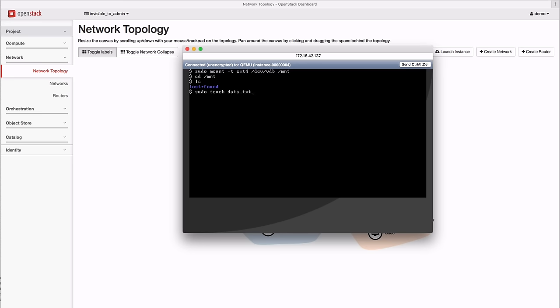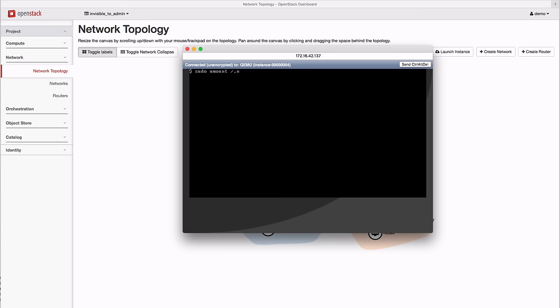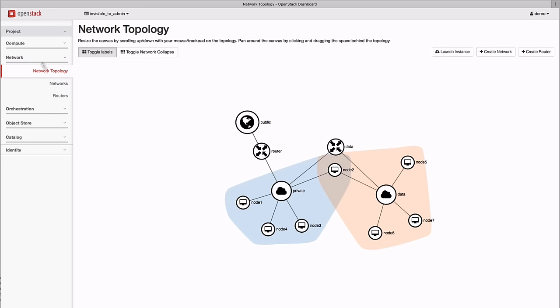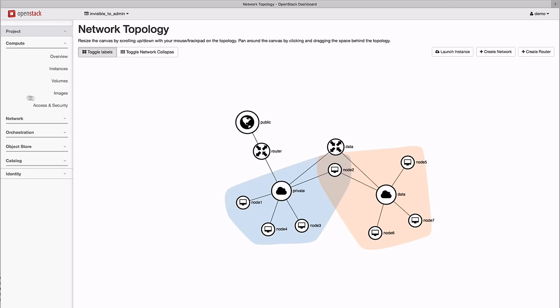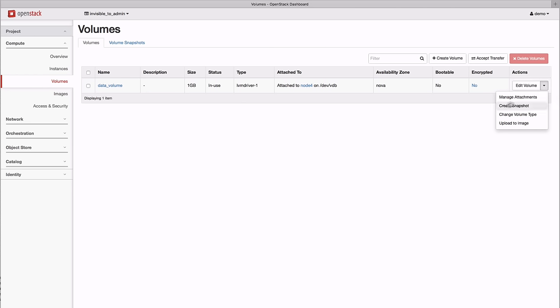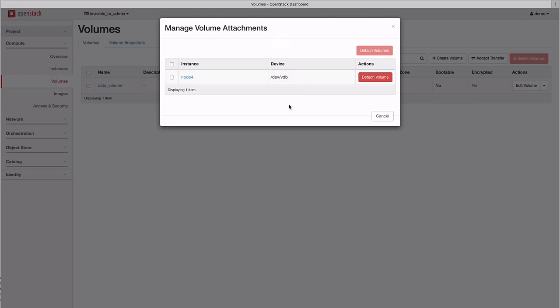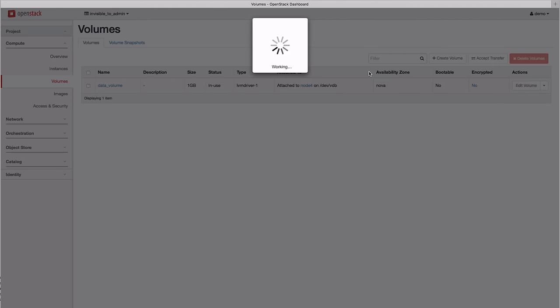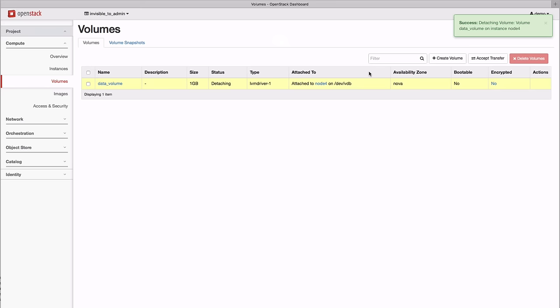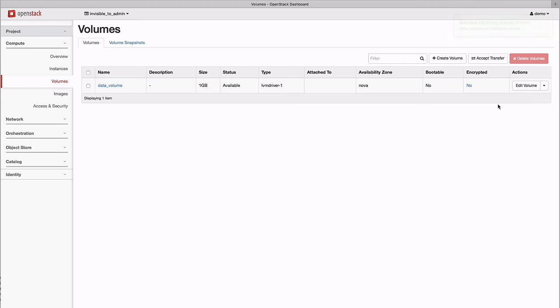We then add some data and unmount the drive so we can take a look at some of the other storage features. Let's create a snapshot of the volume and data we just created. Start by detaching the volume. Once it's detached, we can safely take a snapshot.